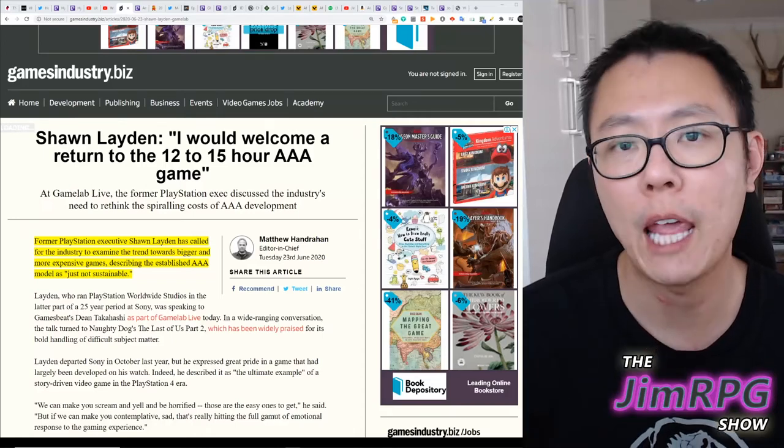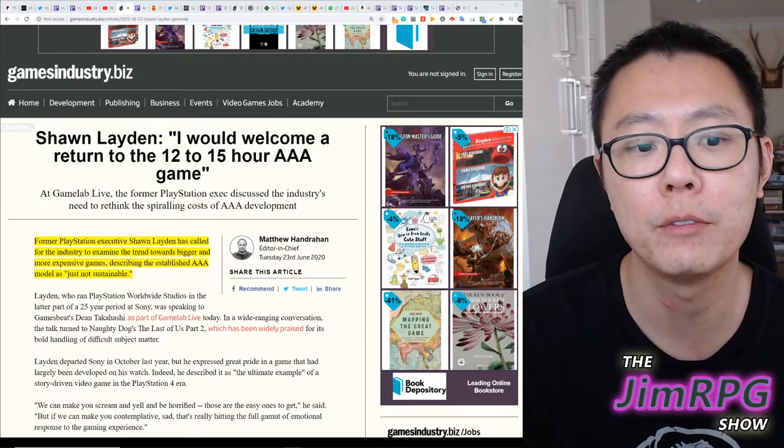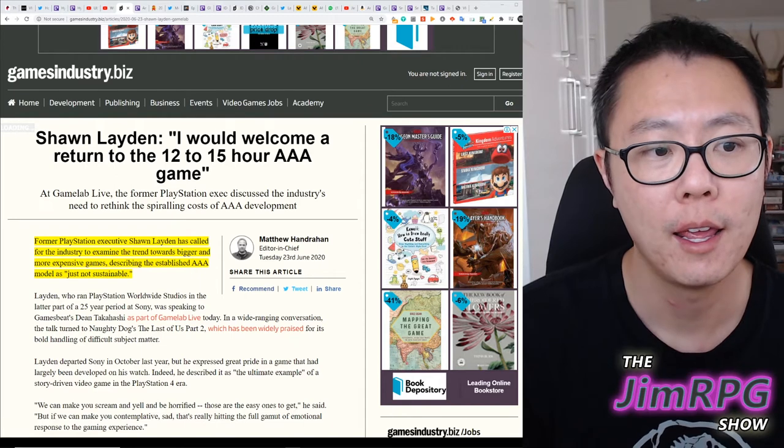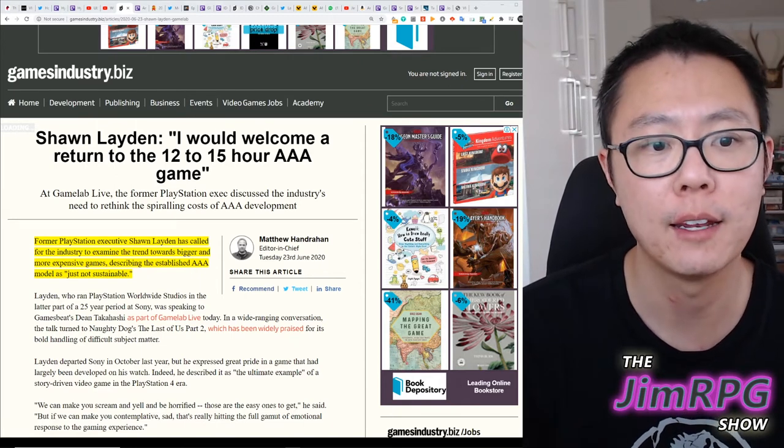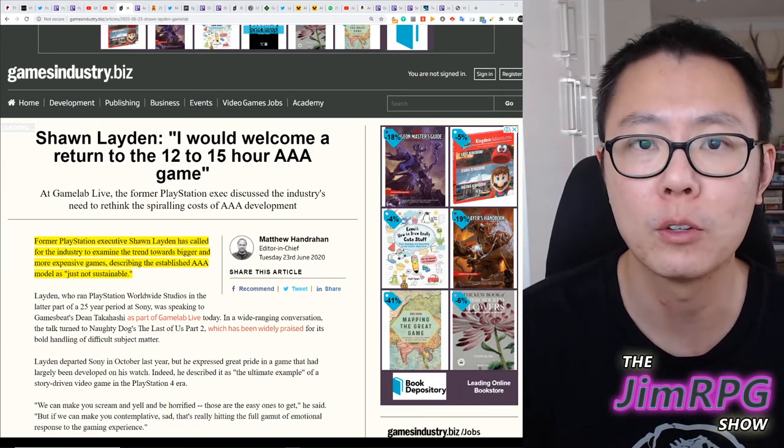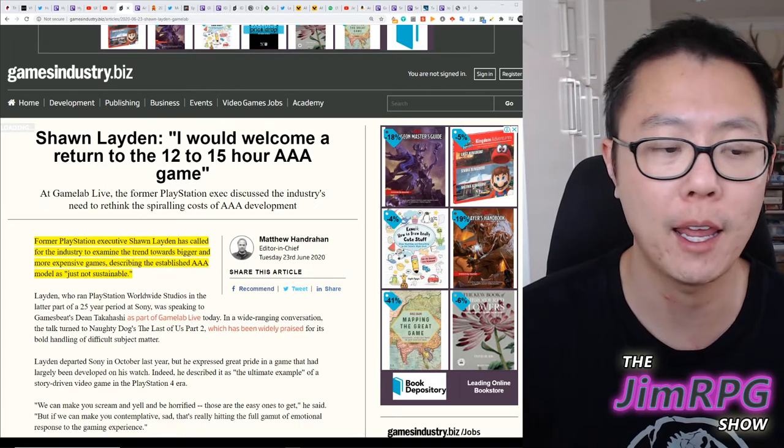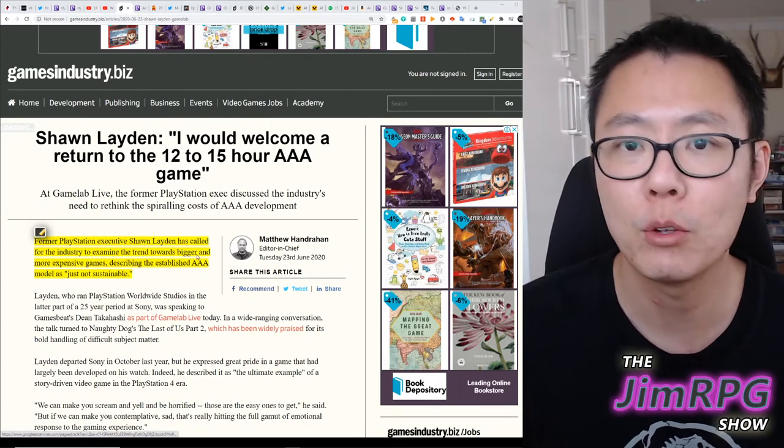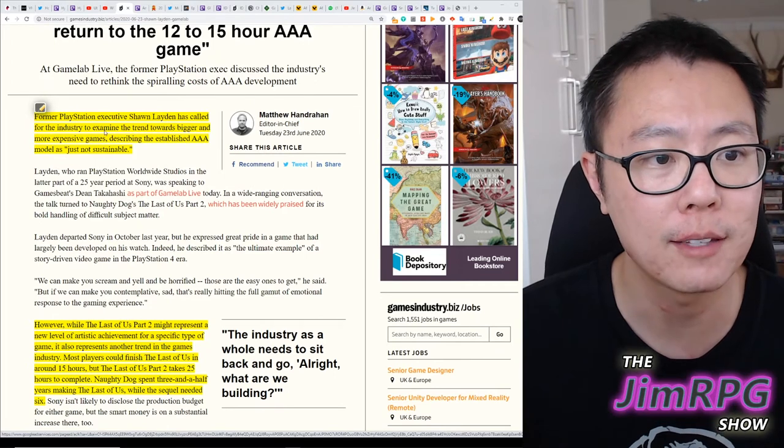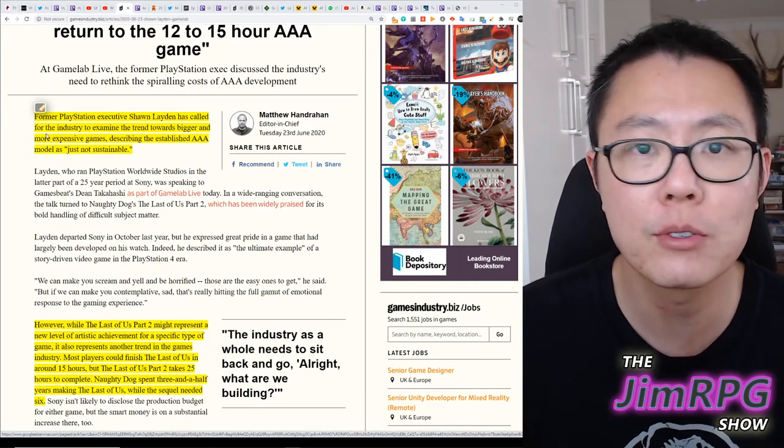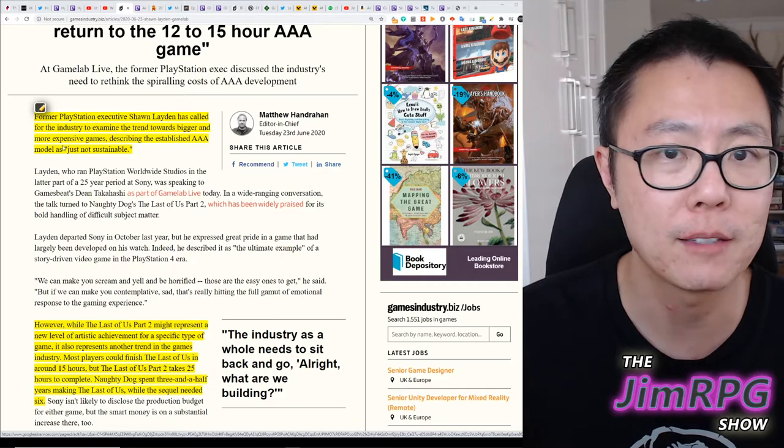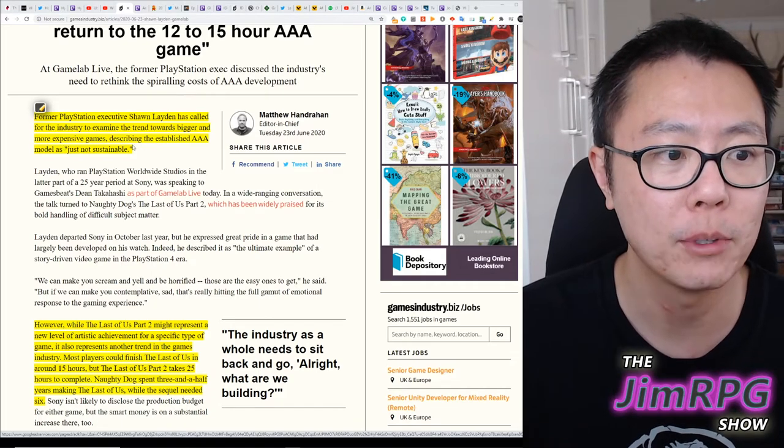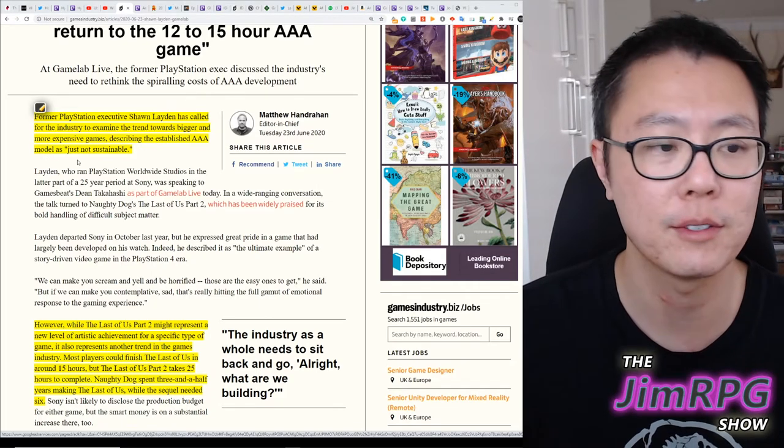So games industry had an article from Matthew Handrahan, and he had a quote from Sean Layden who said that I would welcome a return to the 12 to 15 hour AAA game. Matthew writes, former PlayStation executive Sean Layden has called for the industry to examine the trend towards bigger and more expensive games, describing the established AAA model as just not sustainable.